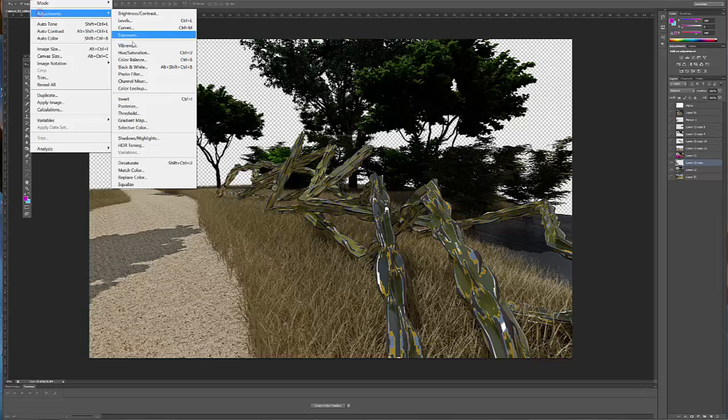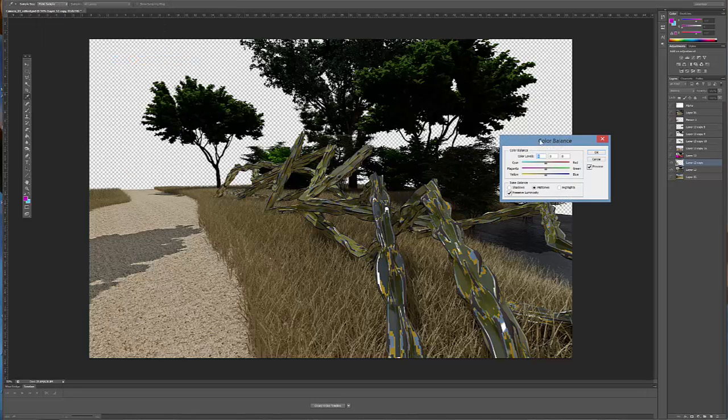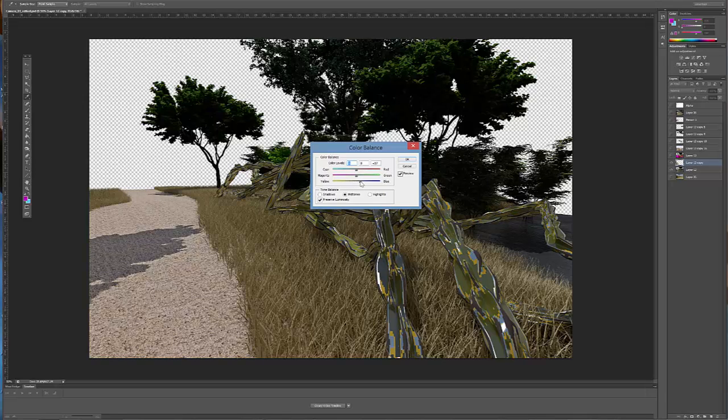And then another really good one is Vibrance, Hue, Saturation, or also Color Balance. And this will allow you to change the color qualities of it. So if you want it to be a little more yellow, you can add yellow or a little more blue.